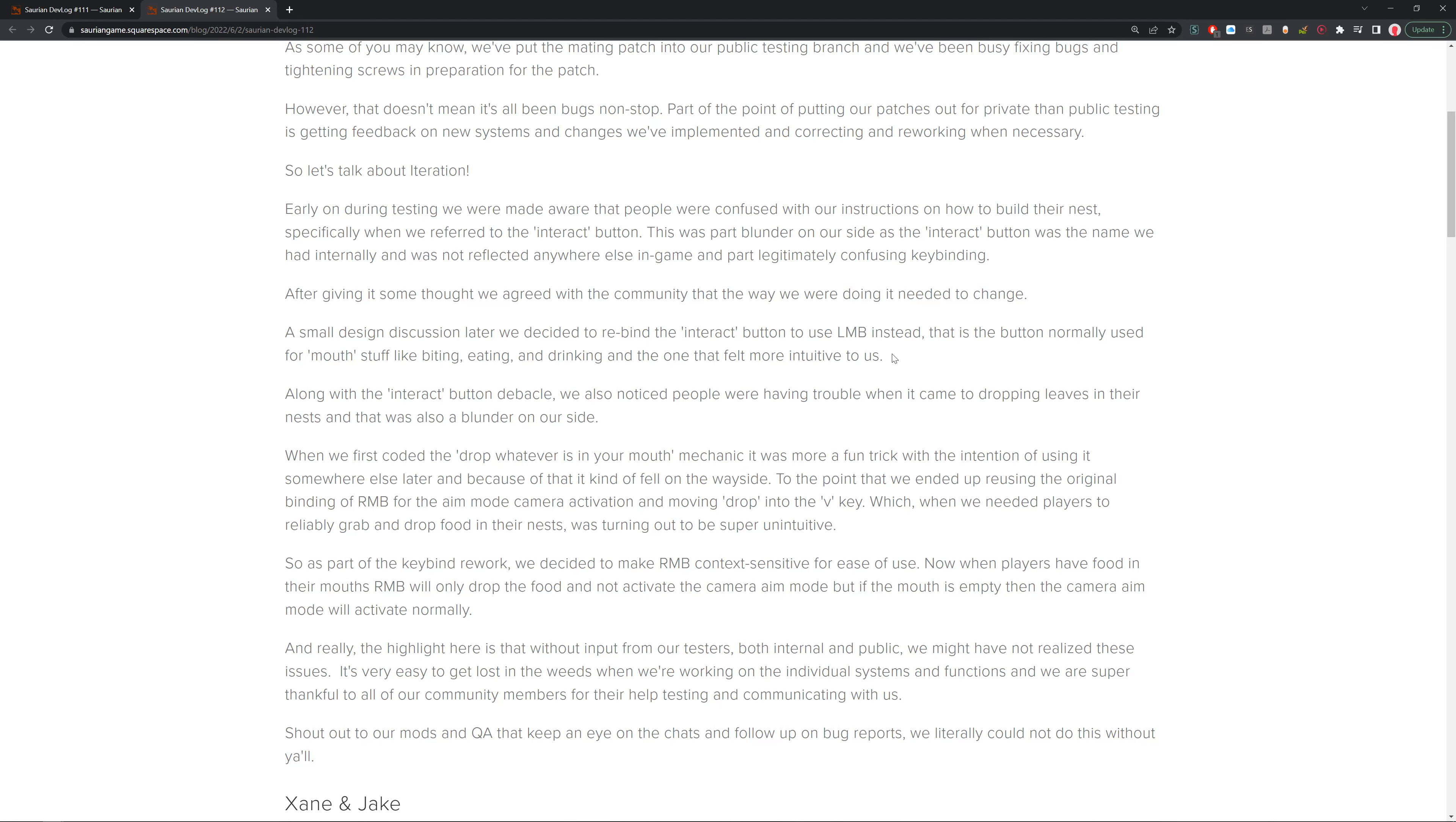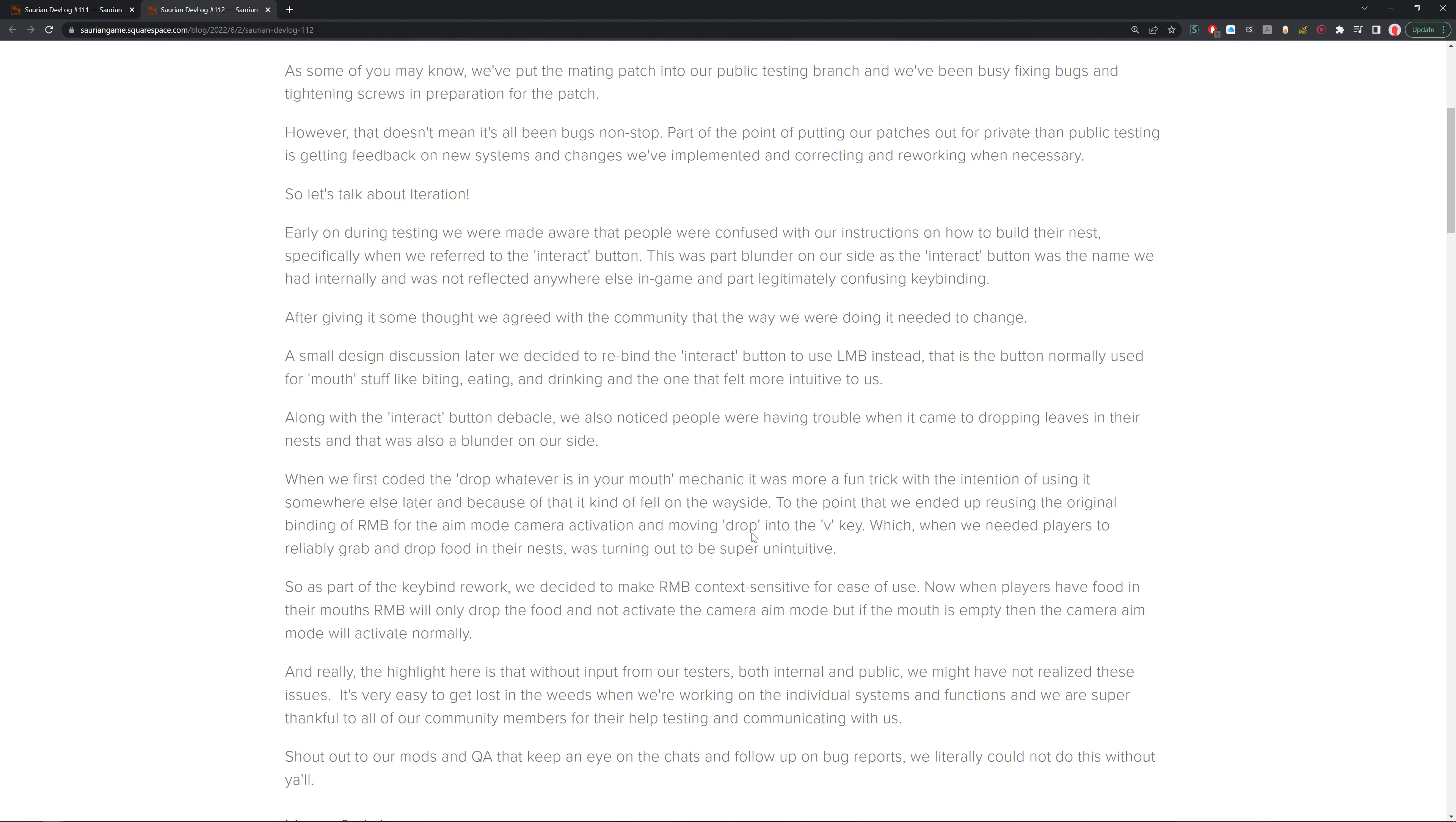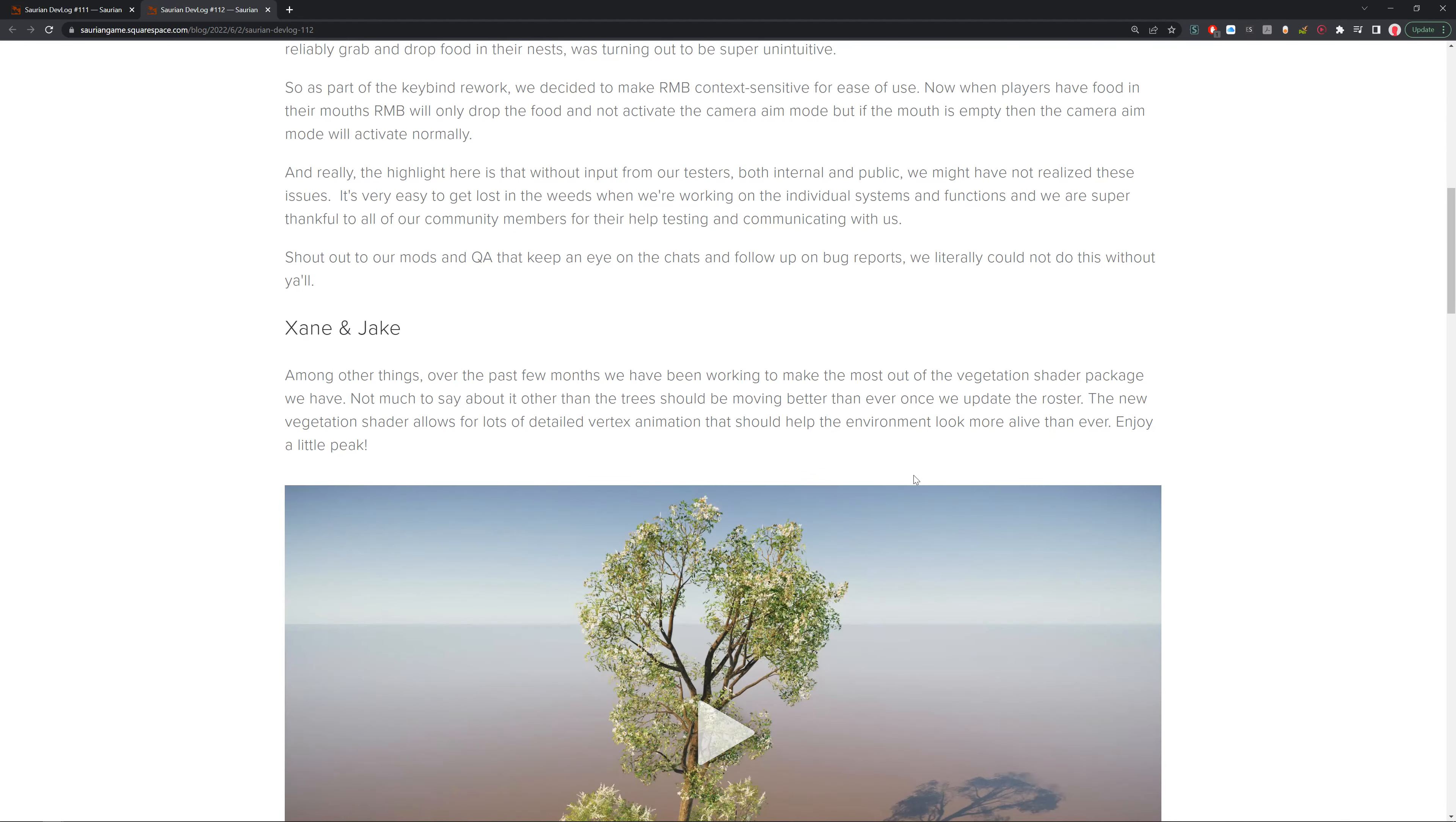Really the highlight here was that without input from our testers, both internal and public, we may not have realized these issues. It's very easy to get lost in the weeds when we're looking through these individual systems and functions. We are super thankful for our community members and for their help testing and communicating with us. Shout out to our mods and QA for keeping an eye on the chats and following up on the bug reports. We literally could not do this without you all. Thank you Ale, really did a wonderful job there.